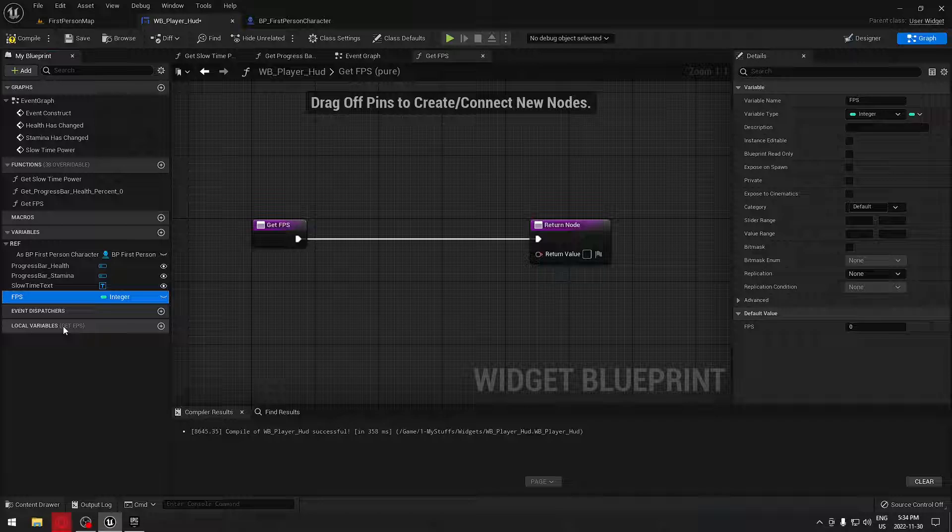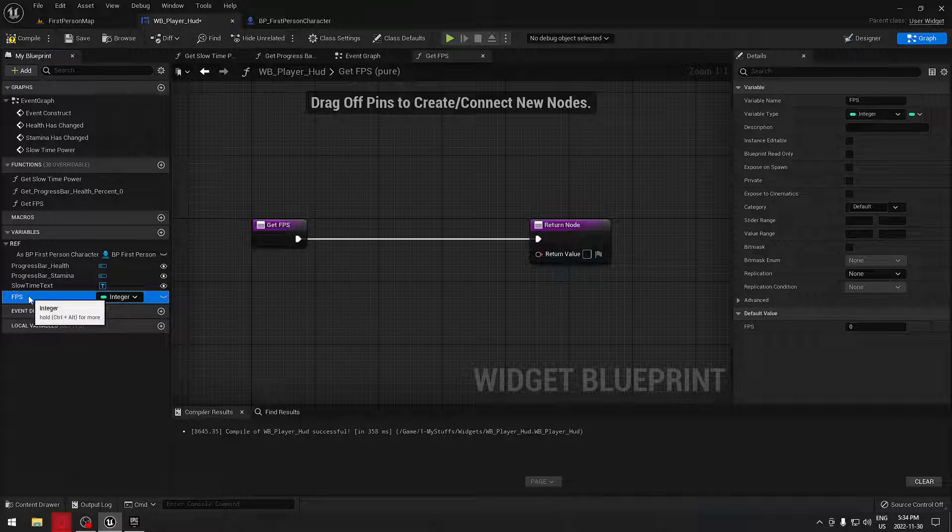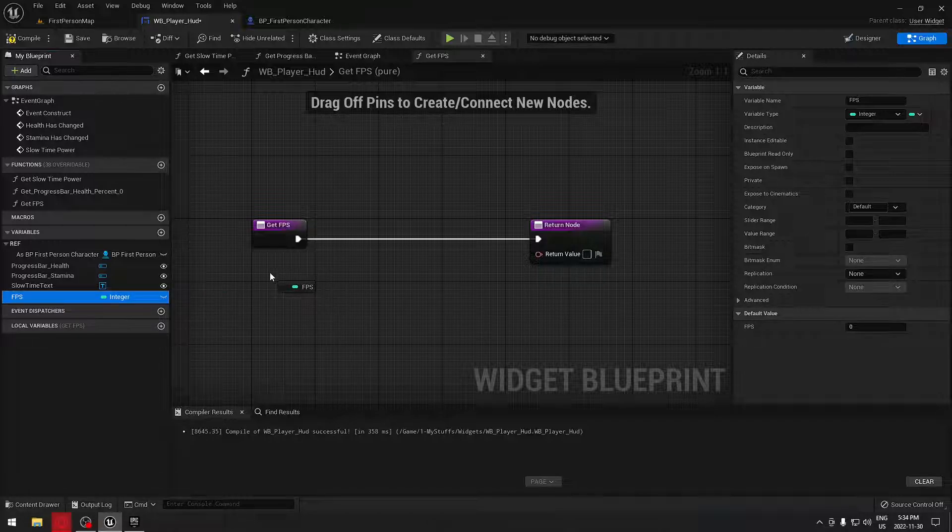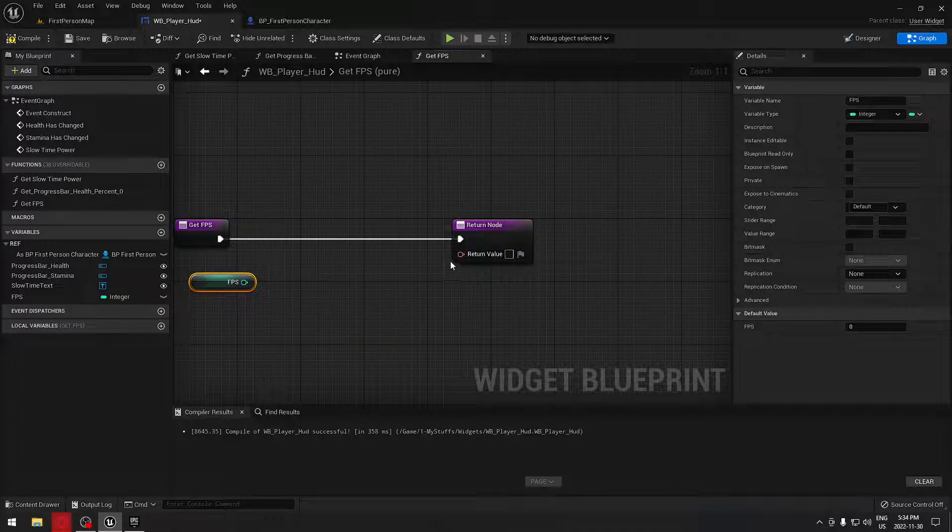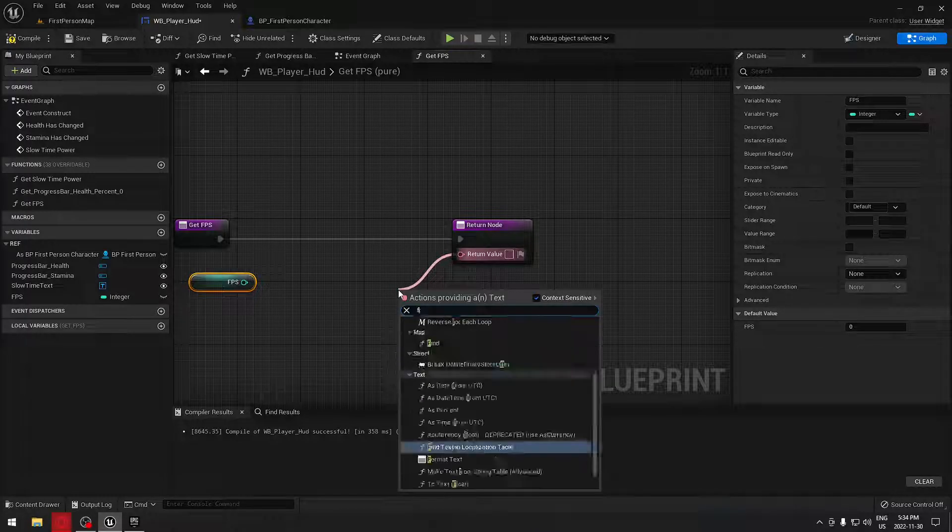We want a number from one, two, three, four and so on. We don't want decimal numbers like float, so we're going to take an integer. I'm going to drag our integer right there and we're just going to need to drag from the return value here.